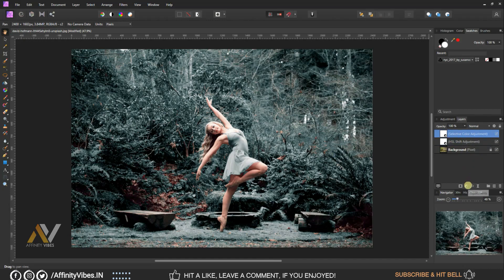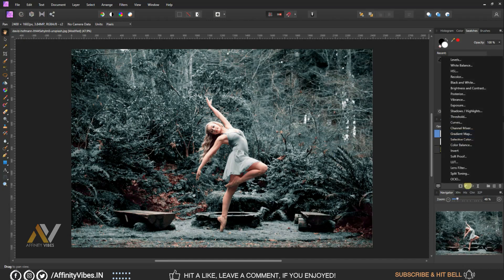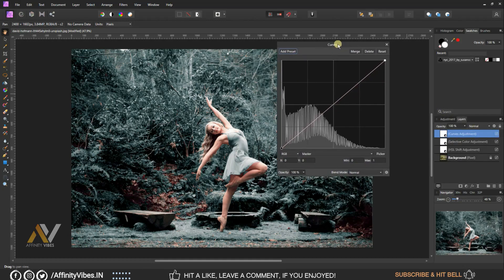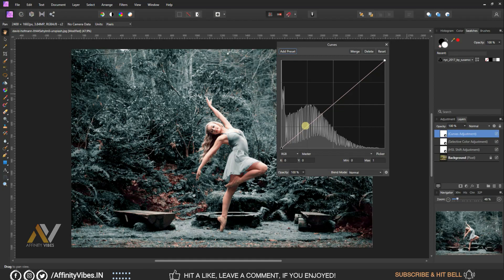Go to Adjustment, Curves. Select Master and follow the steps.